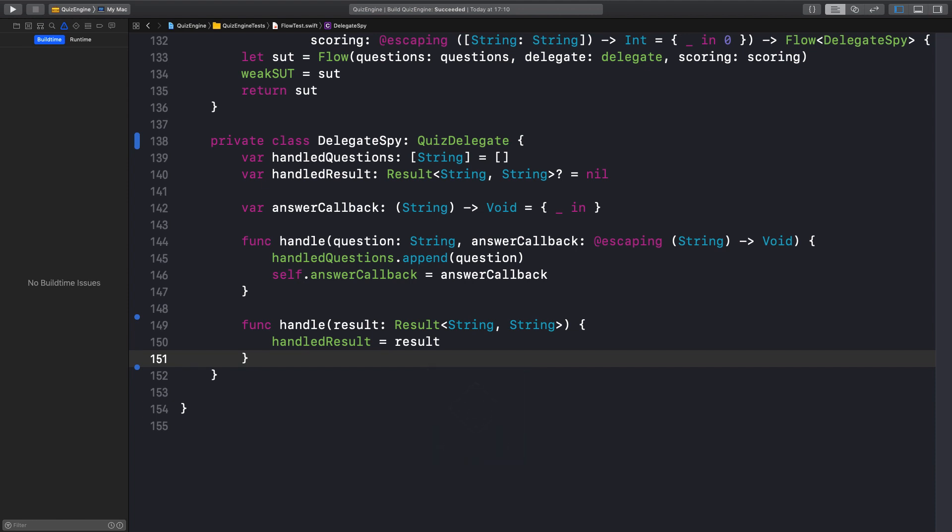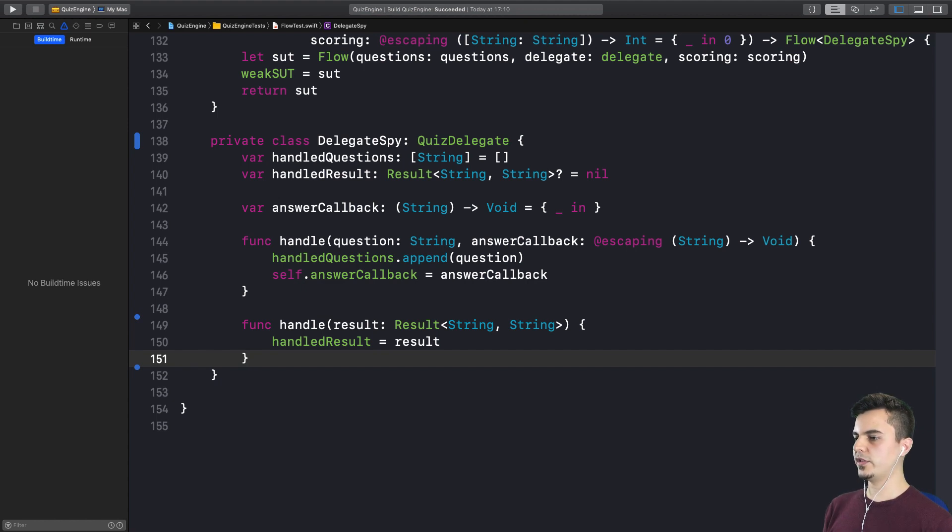So this is a prime example of what we were talking about before, where we don't do the change immediately. Rather, we add the new thing, the new type, the new behavior. And when no one else is using the old behavior or the old type, and all the tests pass and we don't have any build warnings or errors, we can go and delete that. Exactly. No one is using the API anymore. Now we can delete it.